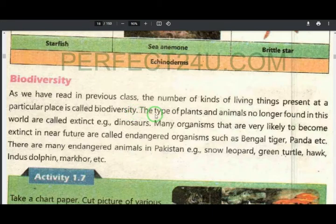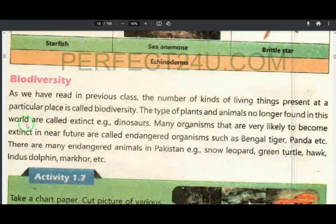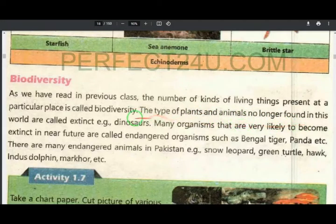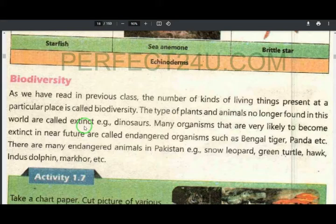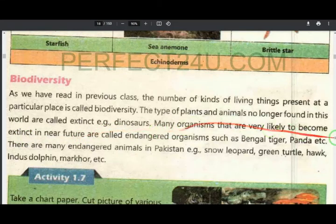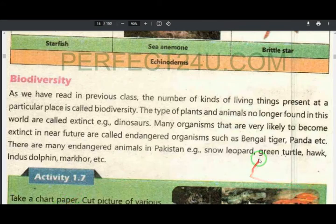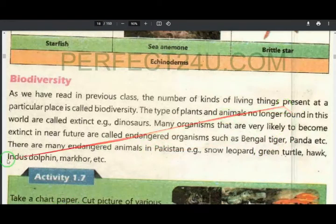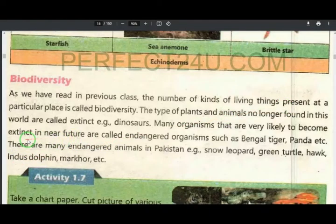The type of plants and animals no longer found in this world are called extinct. Many organisms that are very likely to become extinct are called endangered organisms.